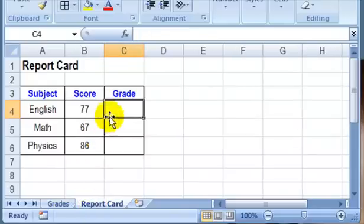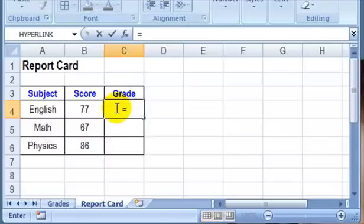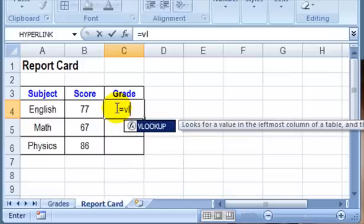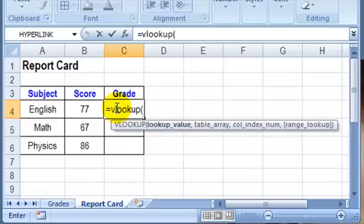So in our report card, we're going to use a VLOOKUP formula. We start with an equal sign, and then type VLOOKUP and an open bracket.